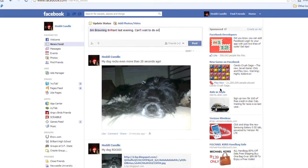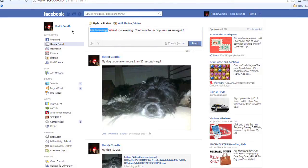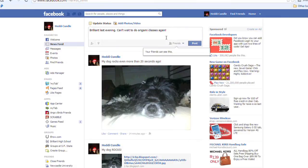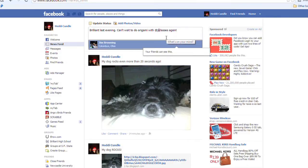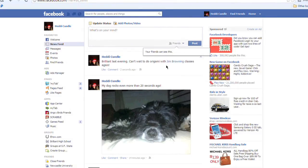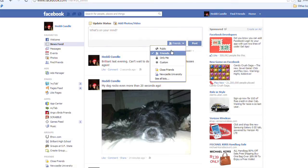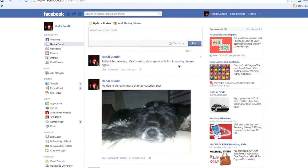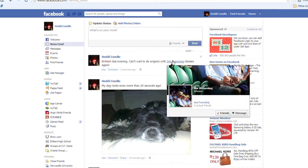Brilliant last evening, can't wait to do origami classes again sometime soon — with Jim Browning tagged in. You can obviously only mention him one time, you can't keep mentioning him again and again. I can remove Jim Browning and do 'origami with Jim Browning classes' — which is not a great sentence, but I can do that and post it out. I can move the tag wherever I want at any time, and obviously I can just delete it or make it public or only for me.